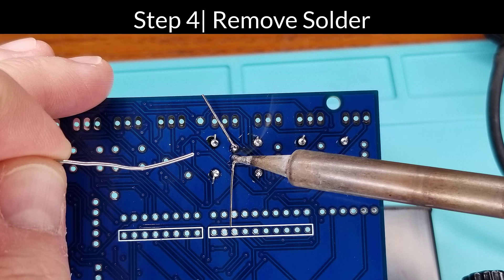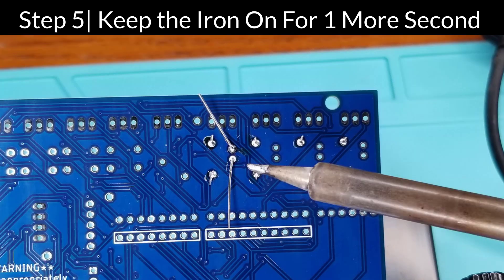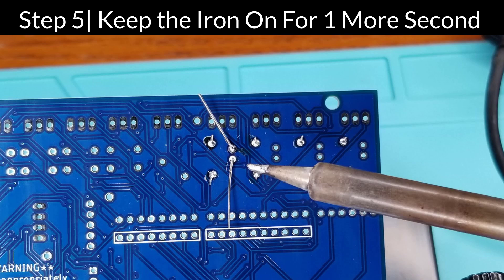Step four is to simply remove the application of the solder itself. And finally, step five is to just keep the iron on for another second or so and then remove the iron from the soldering application entirely. You'll want to try to avoid blowing on it to cool it down; just allow it to cool off naturally.